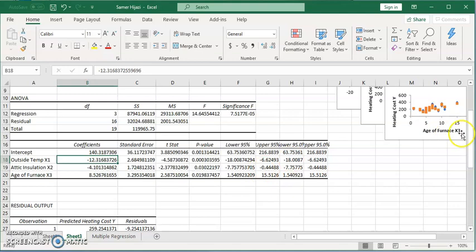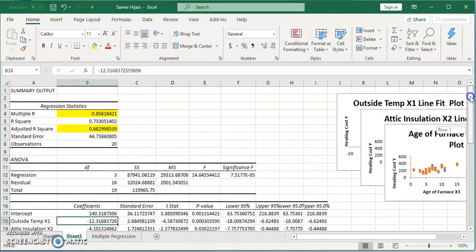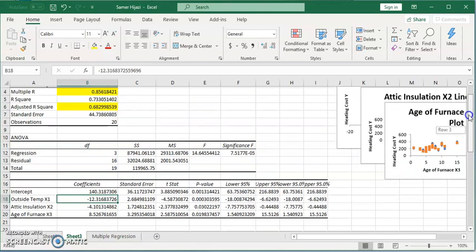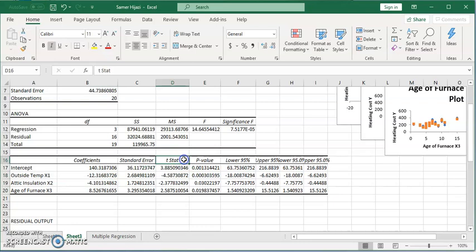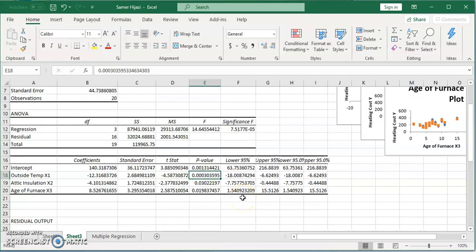Now, which one has a bigger effect? Which one we can drop? When we do the hypothesis test for the individual, we can look at either the T stats over here, based on the critical values, or simply we can look at the P value. So, if we're looking at 5% level of significance, then you can see that this is less than 0.05, which means reject the null hypothesis and keep the outside temperature.